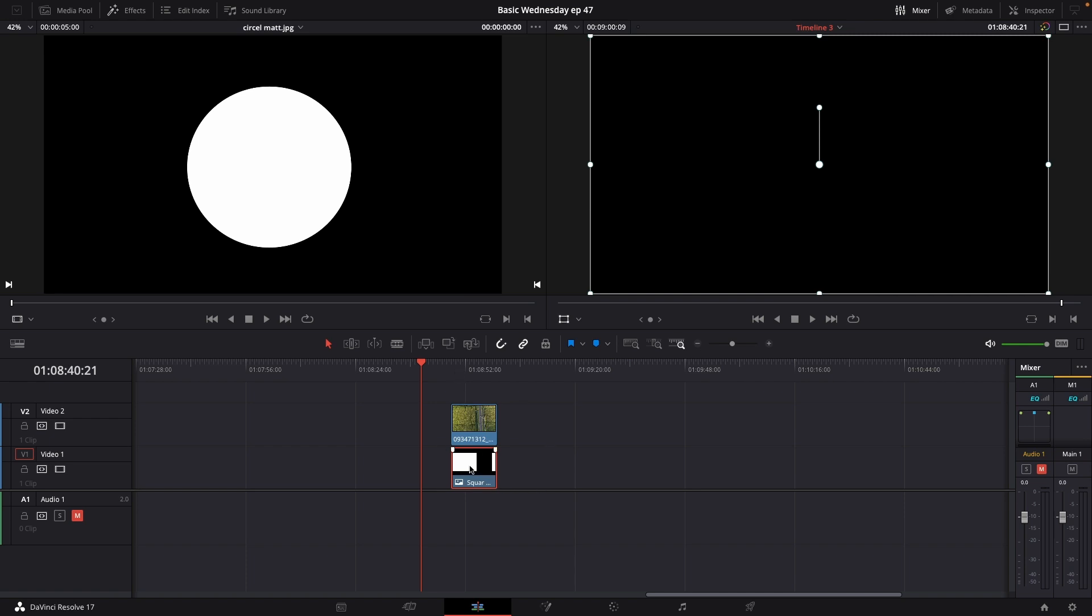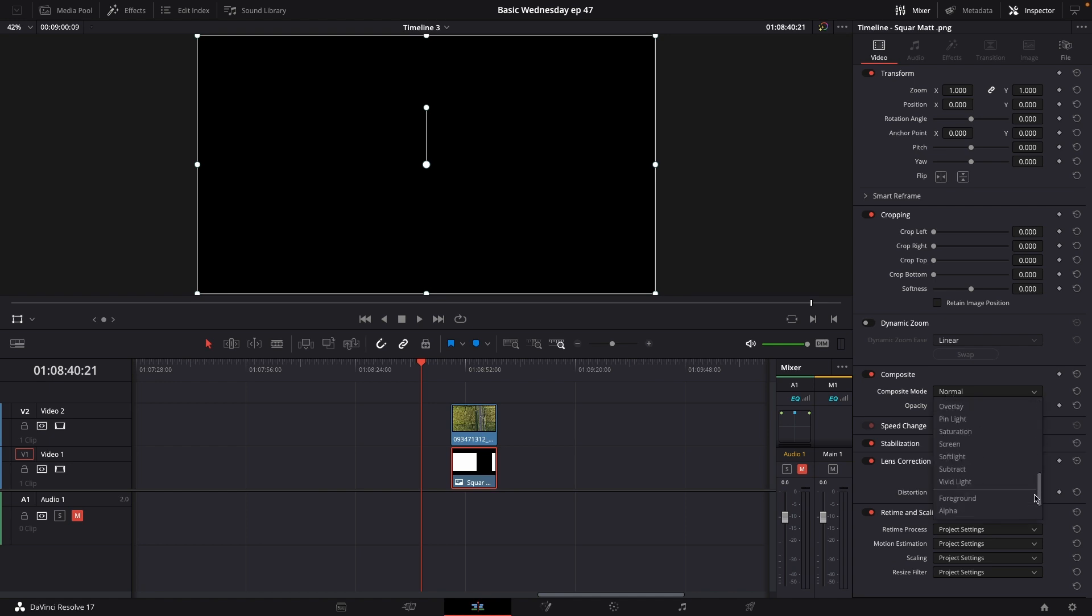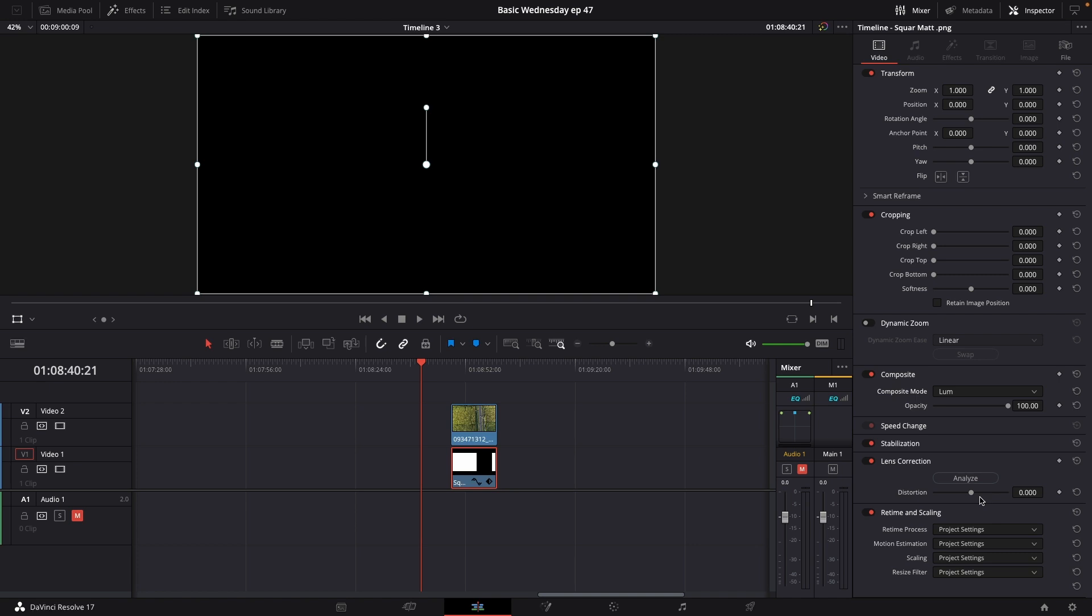We're going to select the matte on video track number 1. We'll go up to the Inspector, and in the Inspector we'll go down to the Composite mode and change that to Luma. Since these Matte Packs do not have alpha channels, that's why we're using the Luma.